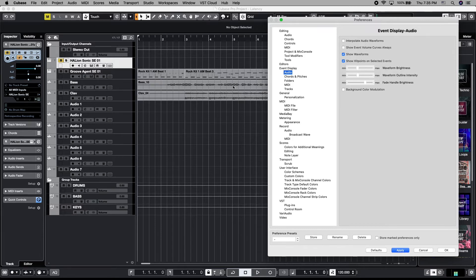I like to see the waveform itself and the outline. You can change the outline. You can change the fade handle brightness, which is nice.